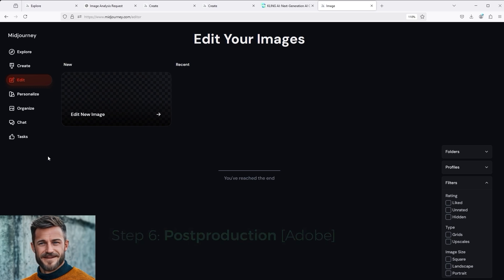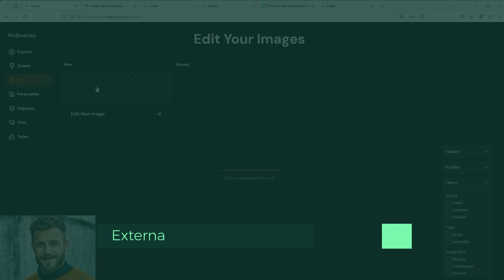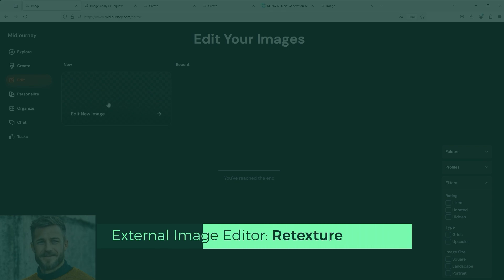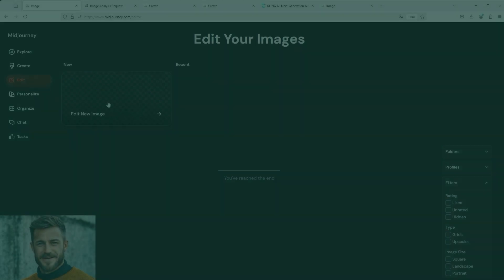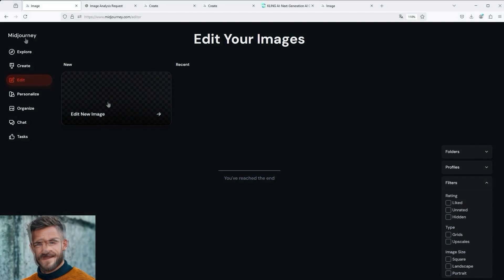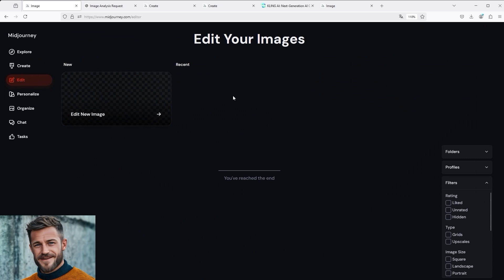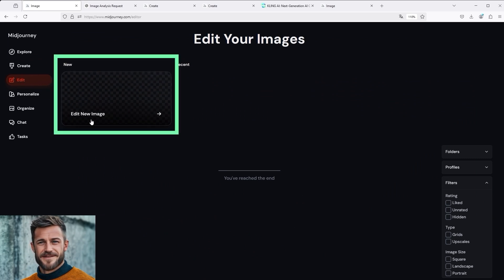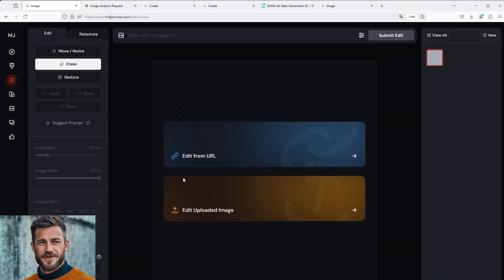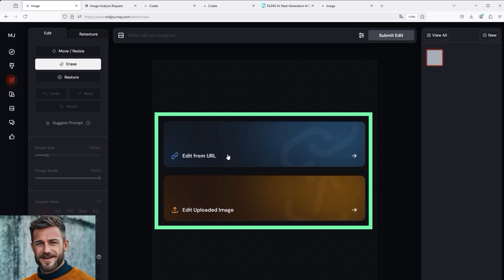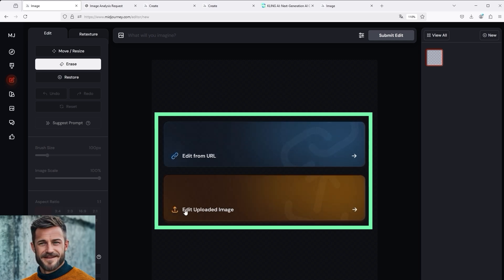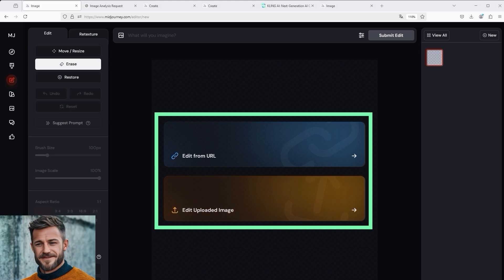I did the post-production with Adobe Premiere Pro and Adobe After Effects. As promised, we now come to the last part of the tutorial. It's about the retexture function of the external image editor in Midjourney. To do this, go to the Midjourney homepage and click on the word Edit in the navigation on the left. Then switch to a new section. Click on Edit New Image at the top left and select on the next page whether you want to use an image from a URL. This is the blue button. Or an image that you have already downloaded to your computer. This is the brown button. That's why this editor is called the External Image Editor.